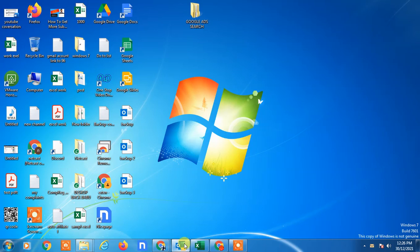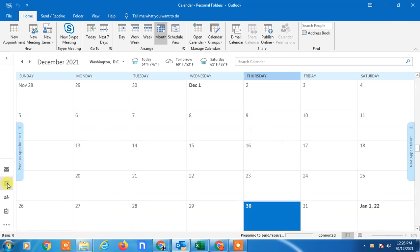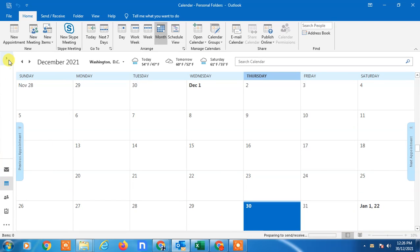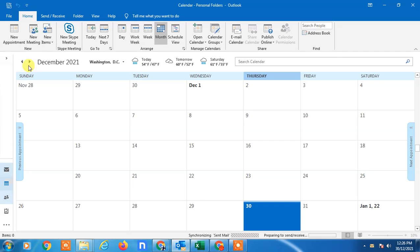So here I'm on my Outlook. First, go to the calendar and now you can select your calendar. I have only one calendar, I just selected it.